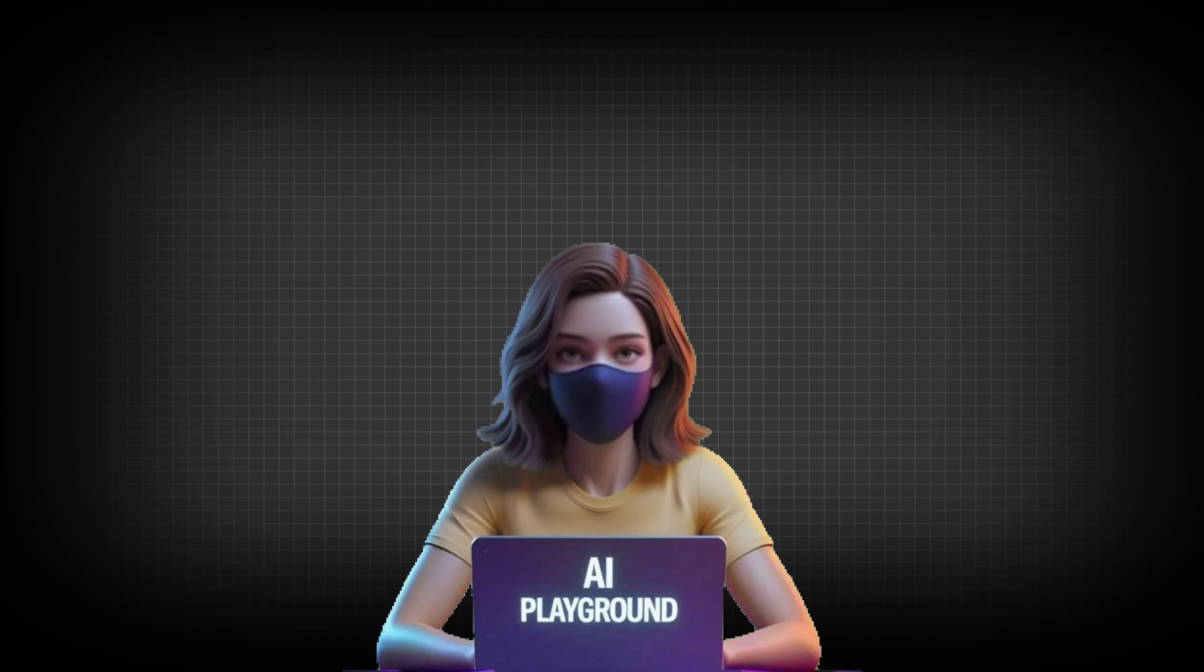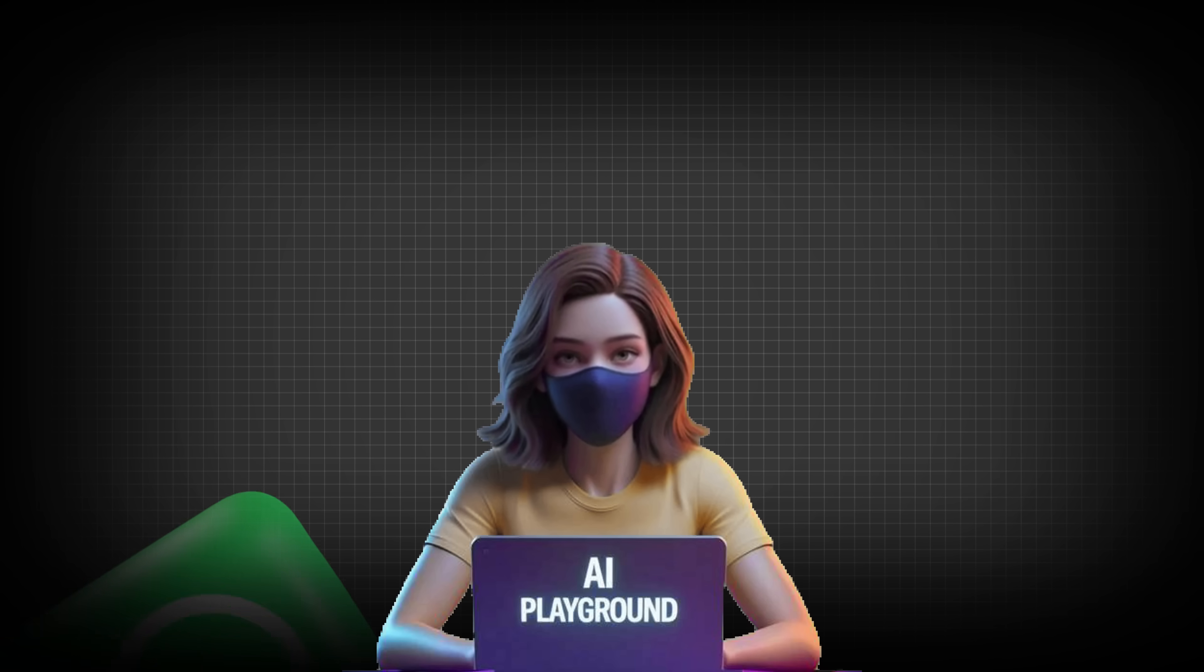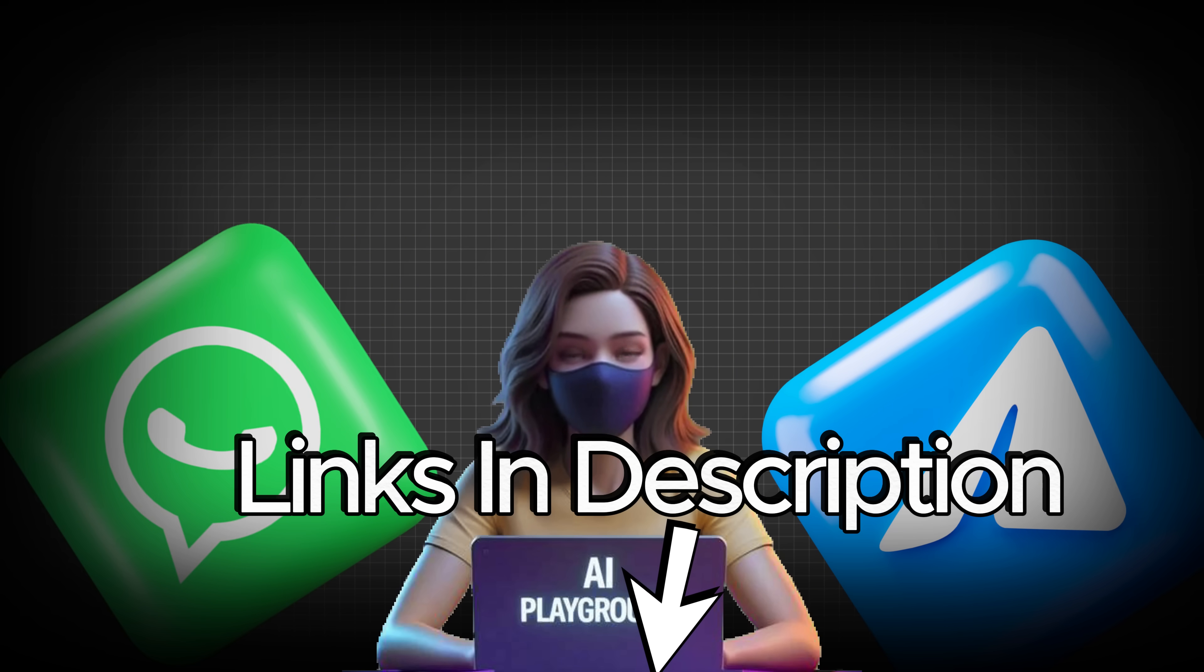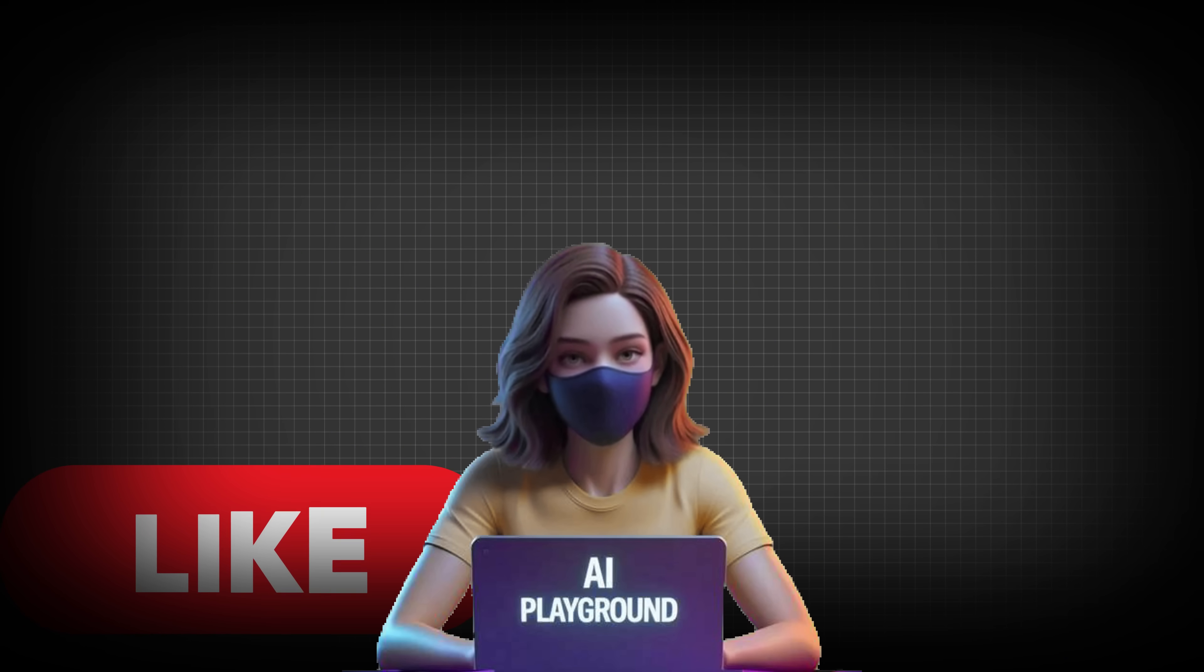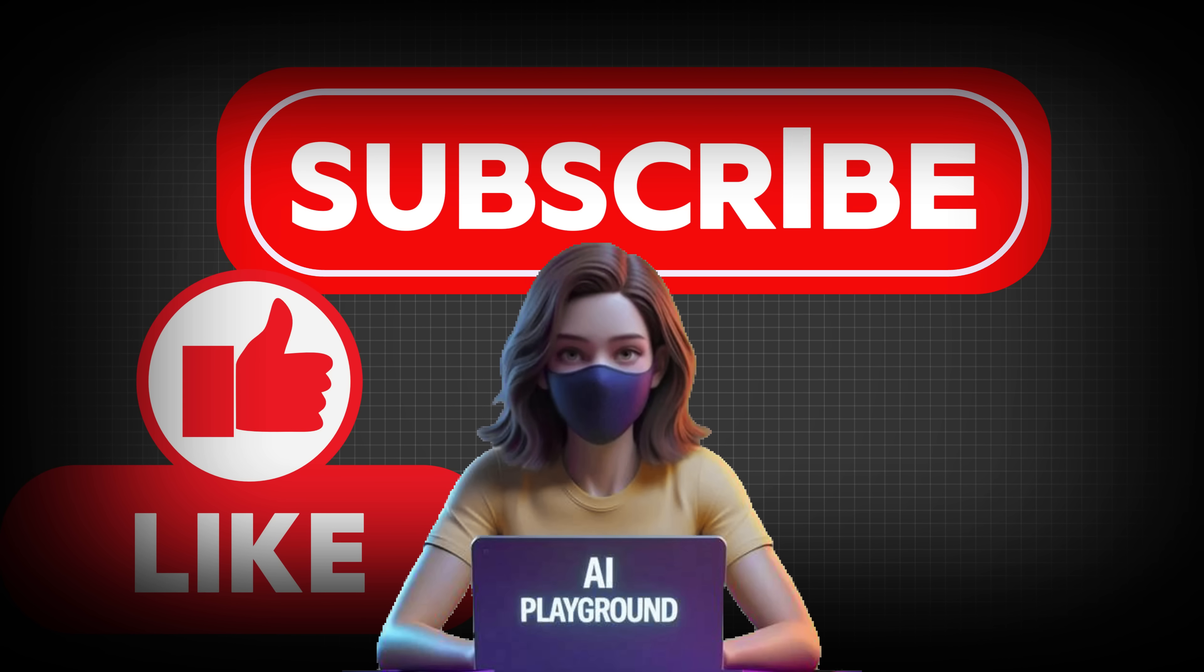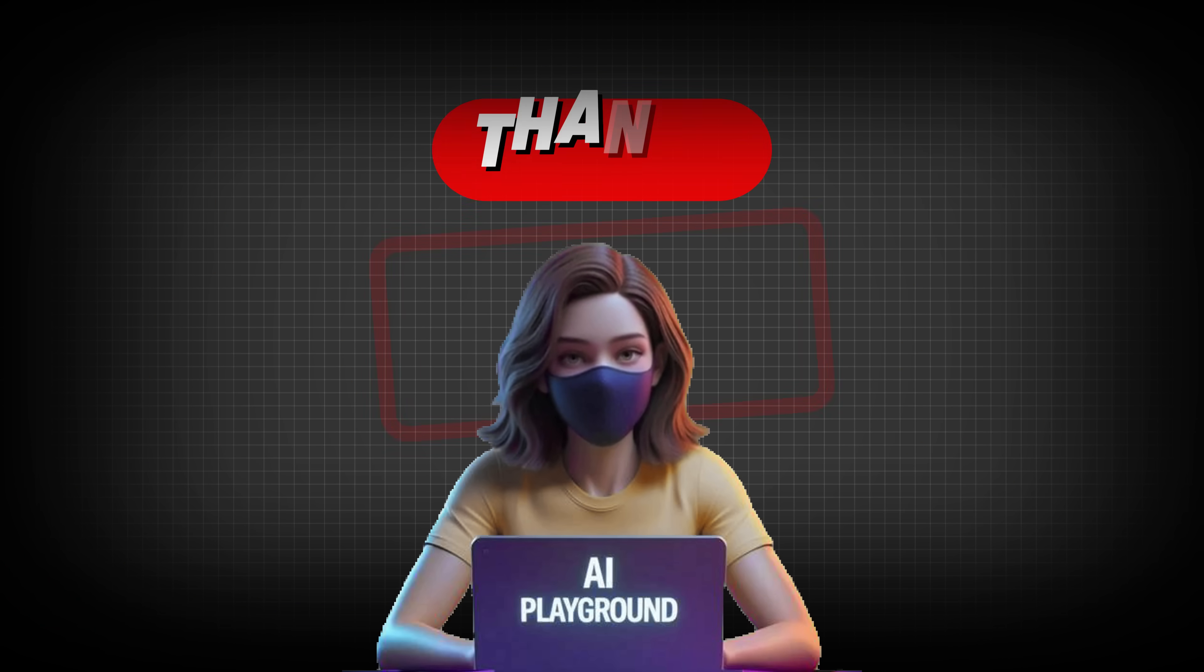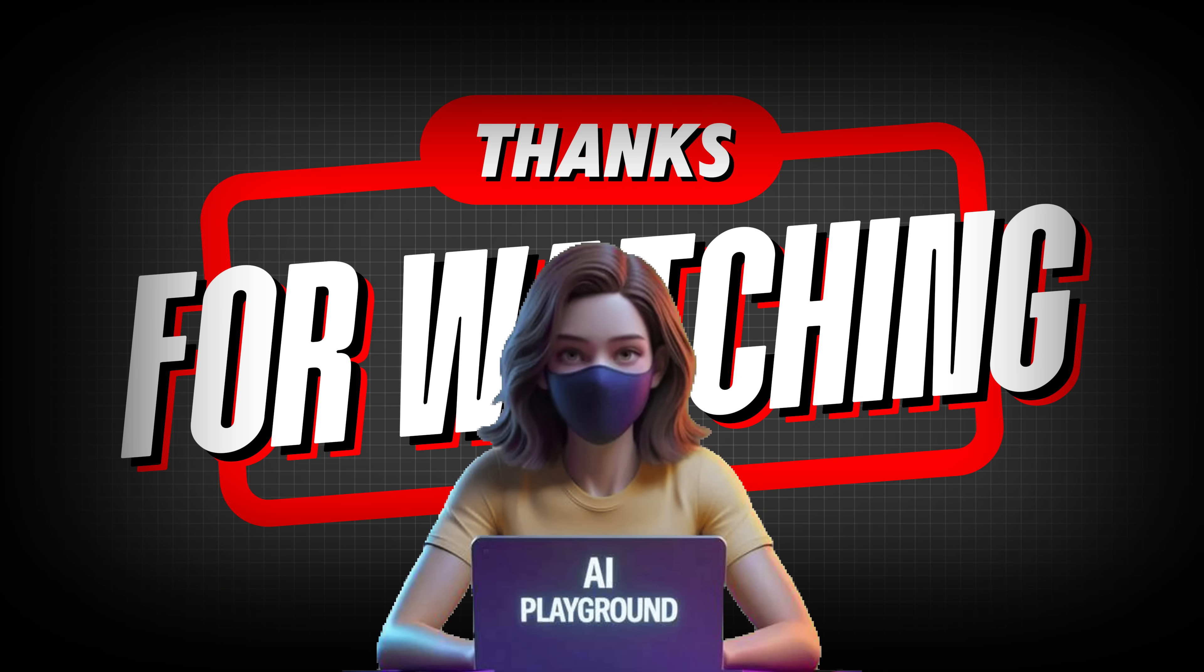If you want to discover more free AI tools, tips, and tricks, make sure to join my WhatsApp and Telegram channels. Links are in the description below. Don't forget to like the video, subscribe to the channel, and turn on the notification bell so you never miss an update. Thanks for watching, and I'll see you in the next one.